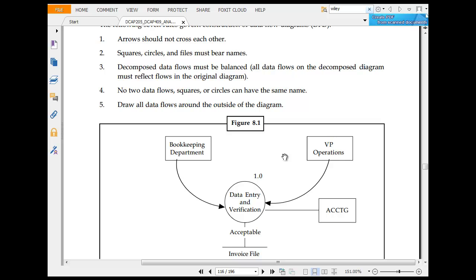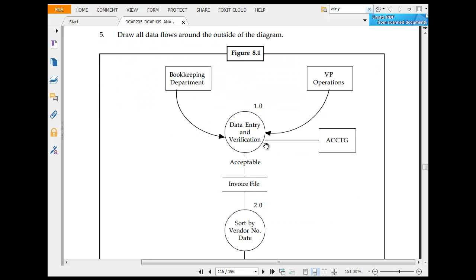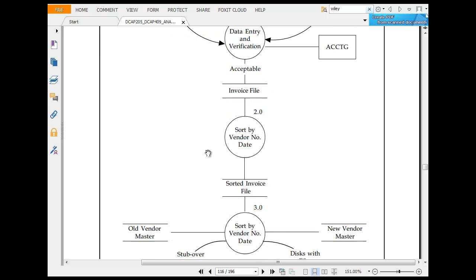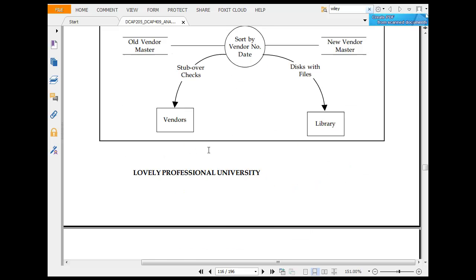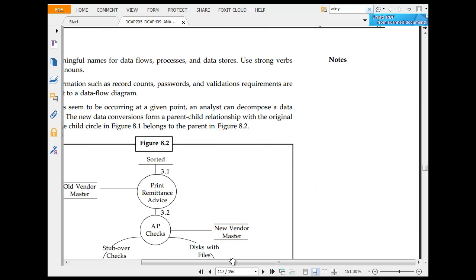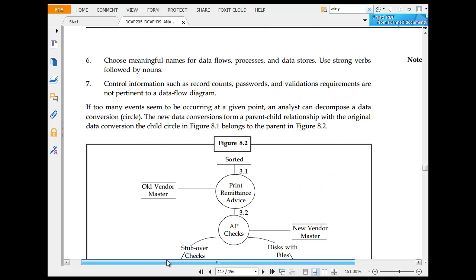Decomposed data must be balanced. No data flow. Squares or circles should not have the same name. Draw all data flows around the circle. You have data entry and verification, operations, bookkeeping department, invoice, sorted invoice, old master, and library. Choose meaningful names for data flows, processes, and data stores. Use strong verbs for nouns.